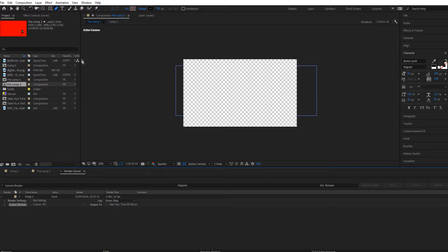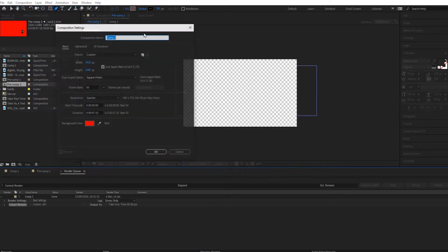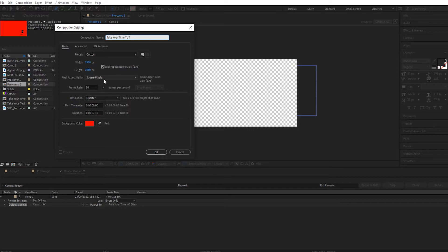We're going to be using After Effects as always. So After Effects, new project, new composition. We'll call this take your time tutorial. Usual things I use: 1920 by 1080.